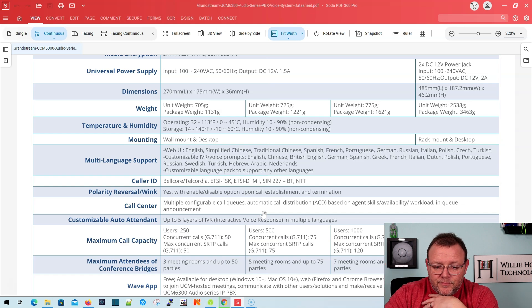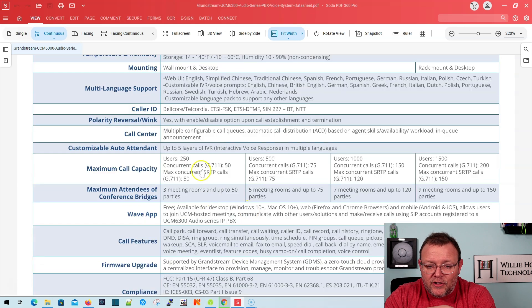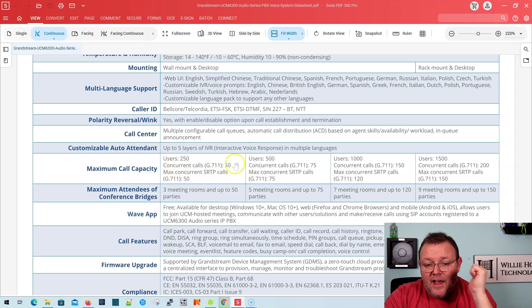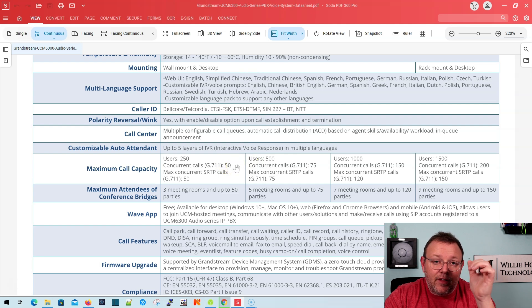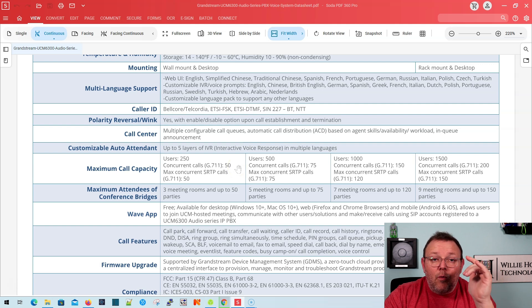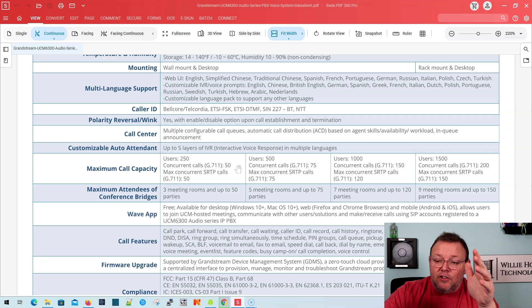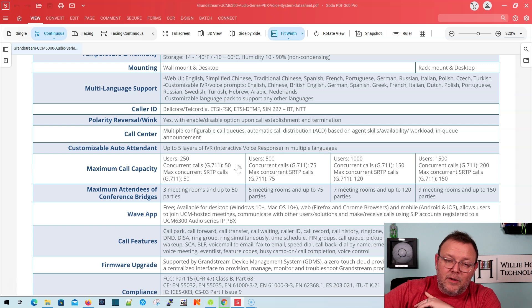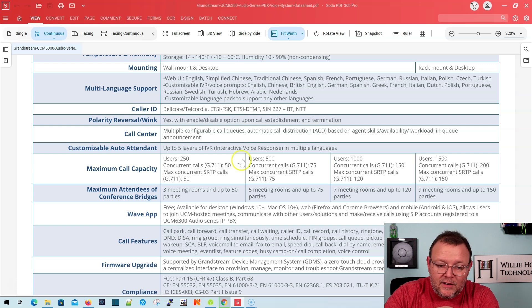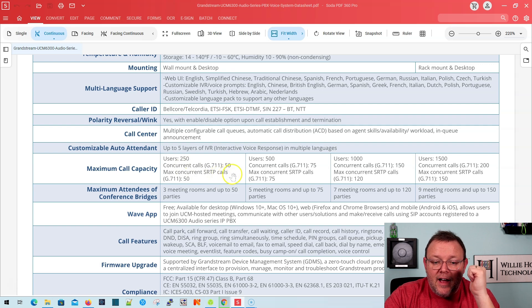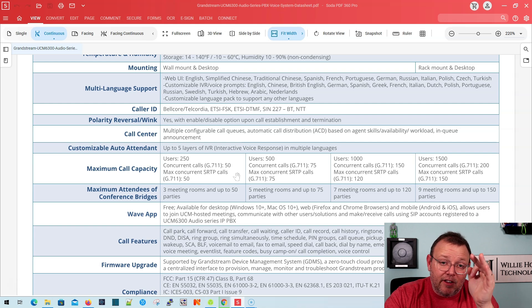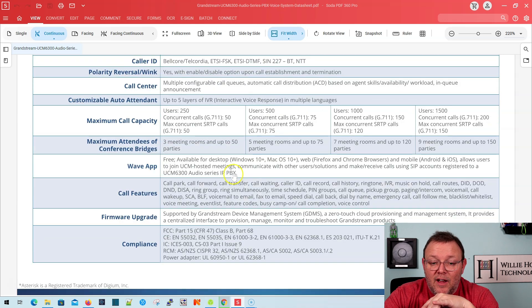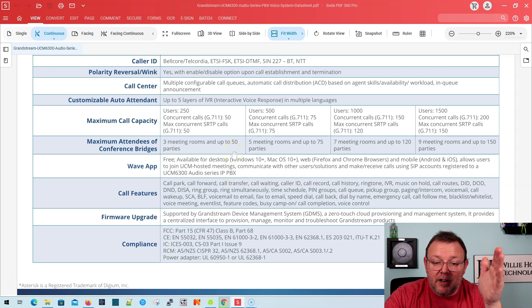So let's see real quick. Here's that maximum call capacity. So the 6300A can do 200 and 250 users. So that's this one. So 50 concurrent calls. So when they talk about the 1500 users and the 200 concurrent calls, that's on the high end of the 6300 series. So that's going to be like your 6308. So this specific model, 250 accounts and 50 concurrent calls. And even if you're running SRTP, you're going to get 50 concurrent calls. You can have three meeting rooms with up to 50 parties in each meeting room.